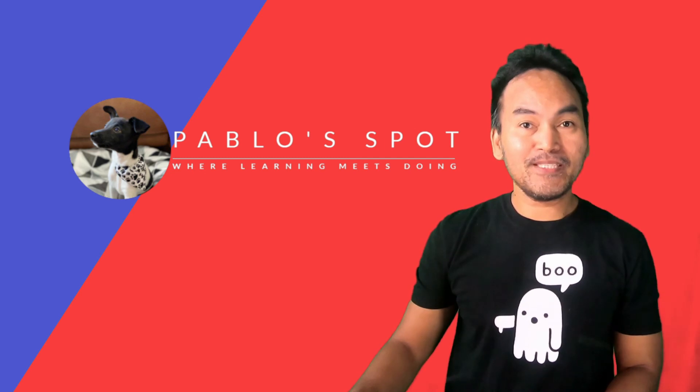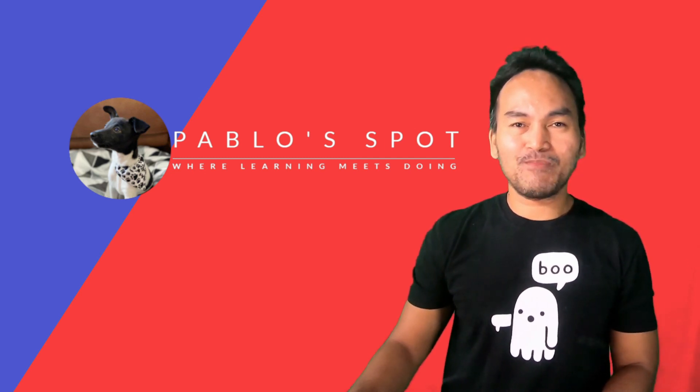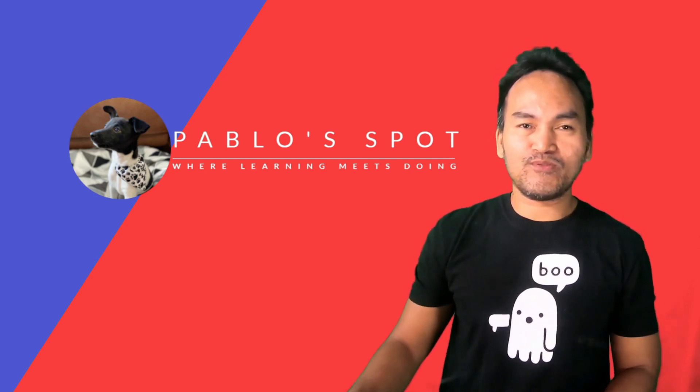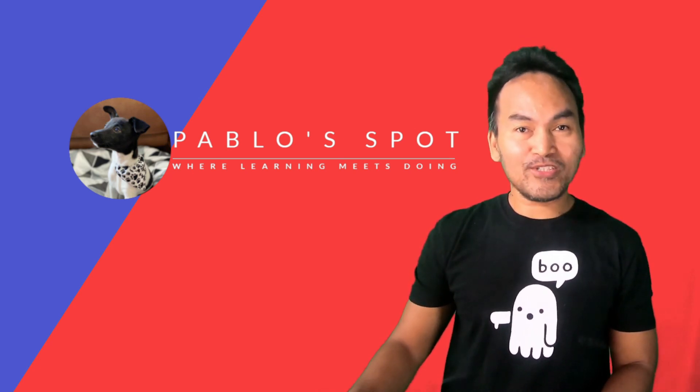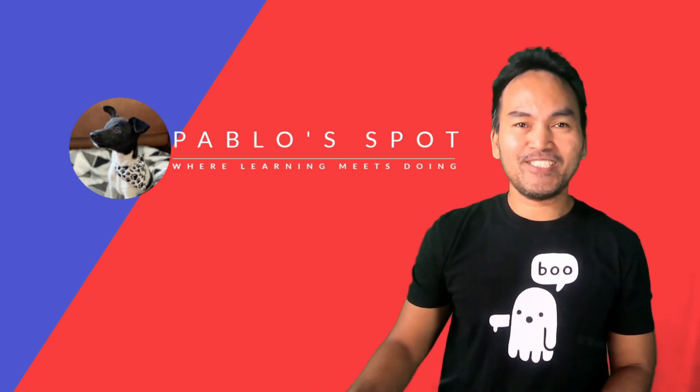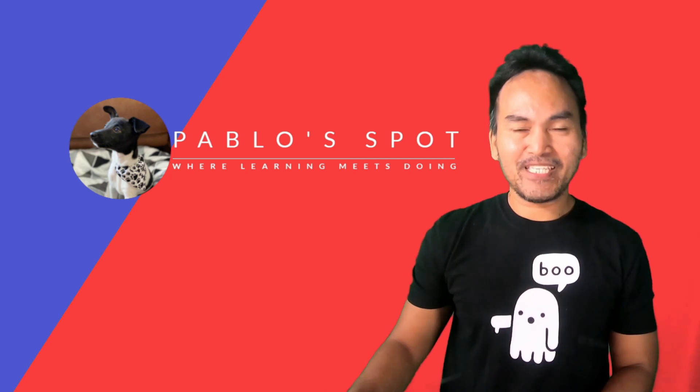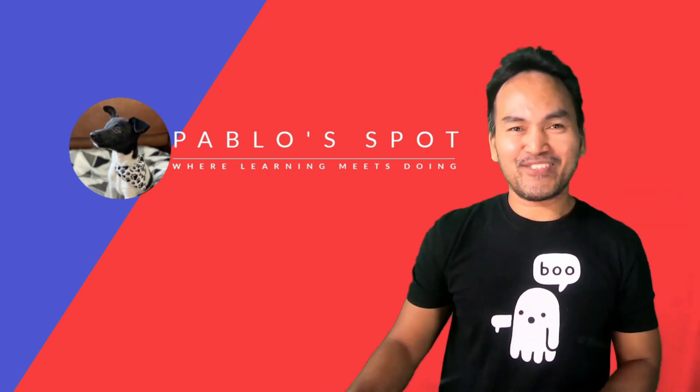In the meantime, let me know your thoughts in the comments below and send me some likes if you find this useful. Don't forget to hit the subscribe button if you like my content and help me spread the word about this channel. Until next time, keep learning and stay safe.